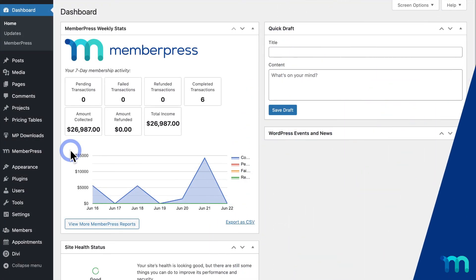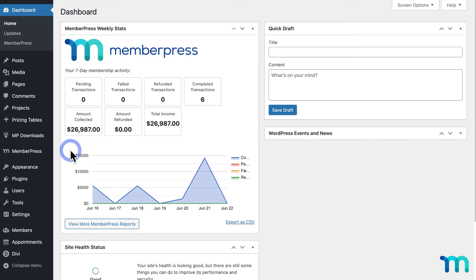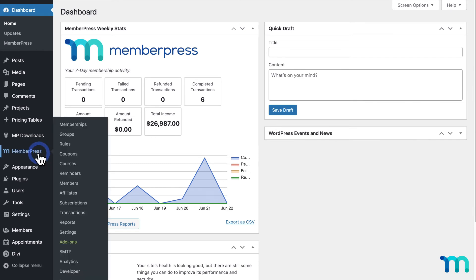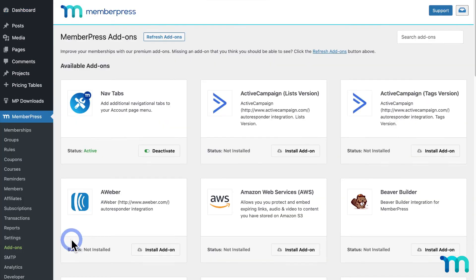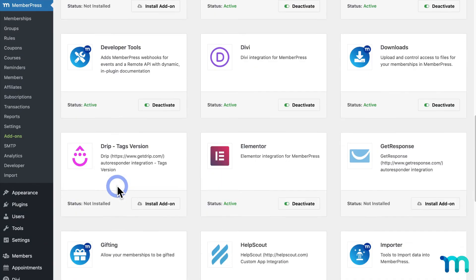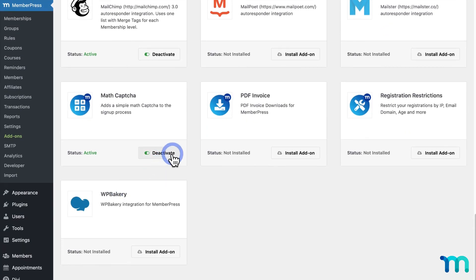To get rid of the Math CAPTCHA verification on your site, just deactivate the plugin. Going back to the WordPress dashboard, go to MemberPress and add-ons, find Math CAPTCHA, and click deactivate.